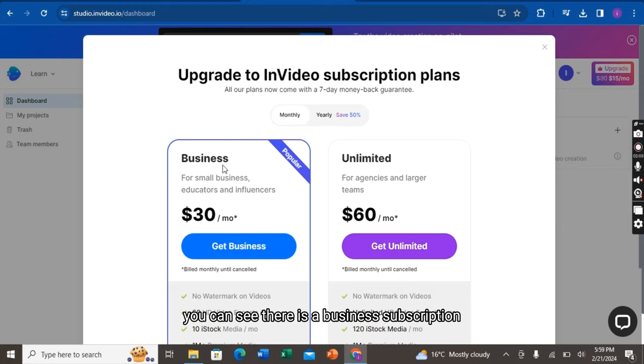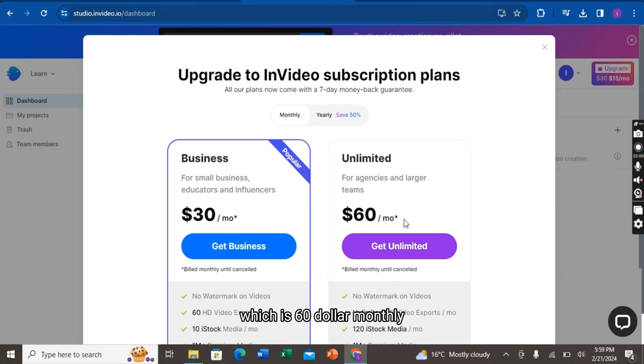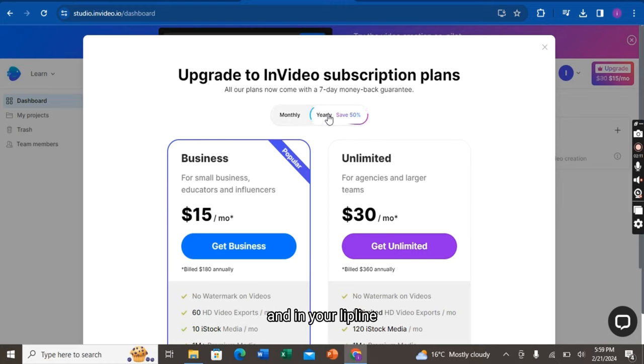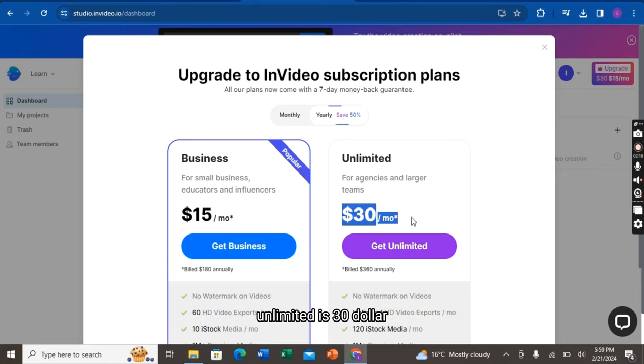In monthly, you can see there is a business subscription which is $30 and unlimited subscription which is $60 monthly. And in yearly plan, you can see it's $15 business and unlimited is $30.